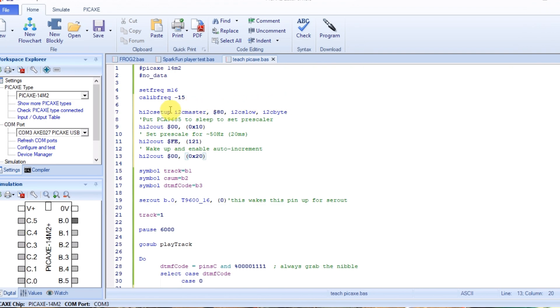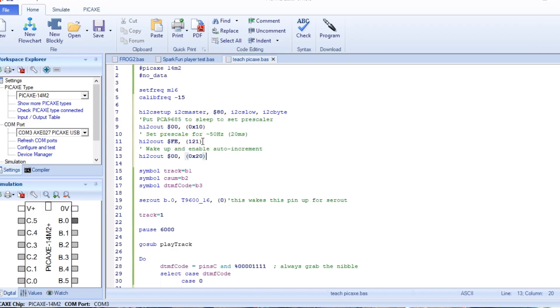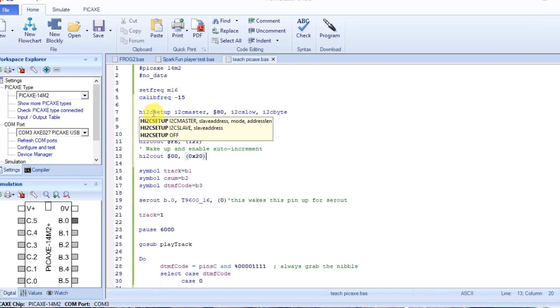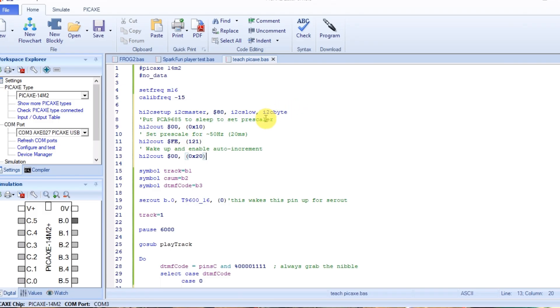This is the magic code right here. So first of all, you set up the master-slave relationship, which is this first one. And then here's the part that took me forever to figure out. You have to first put it to sleep, and then you have to pre-scale for 50 hertz, and then you have to wake it back up. And now it will work.